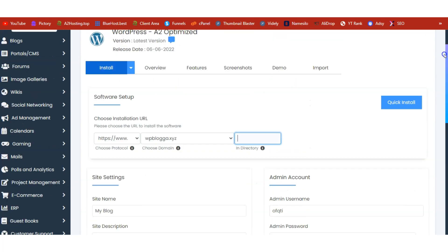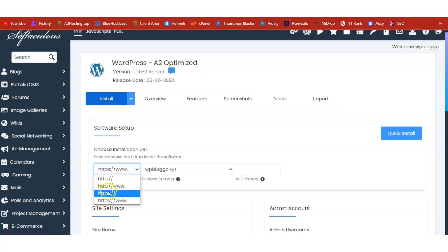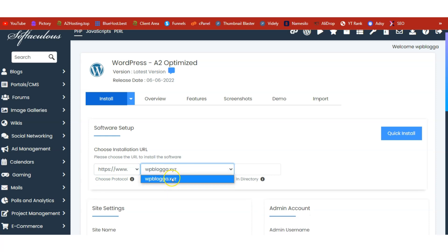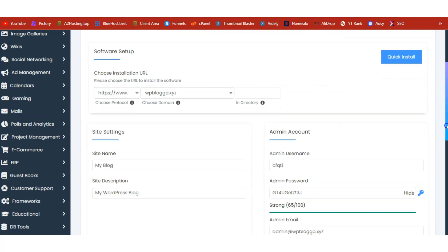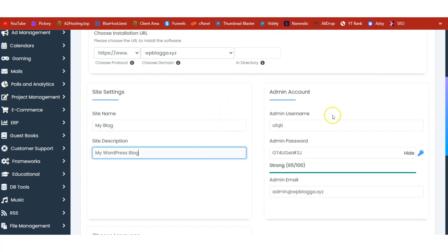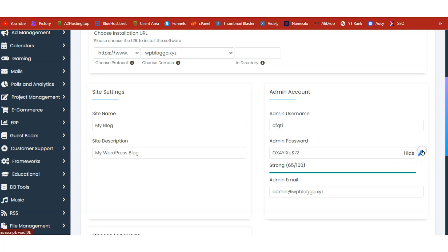You can now install WordPress. Just click on the install button. Make sure you've selected HTTPS because we are going to run an e-commerce site and we need SSL enabled. Also make sure you've selected your domain name and leave the directory empty. Now enter your site name and site description.